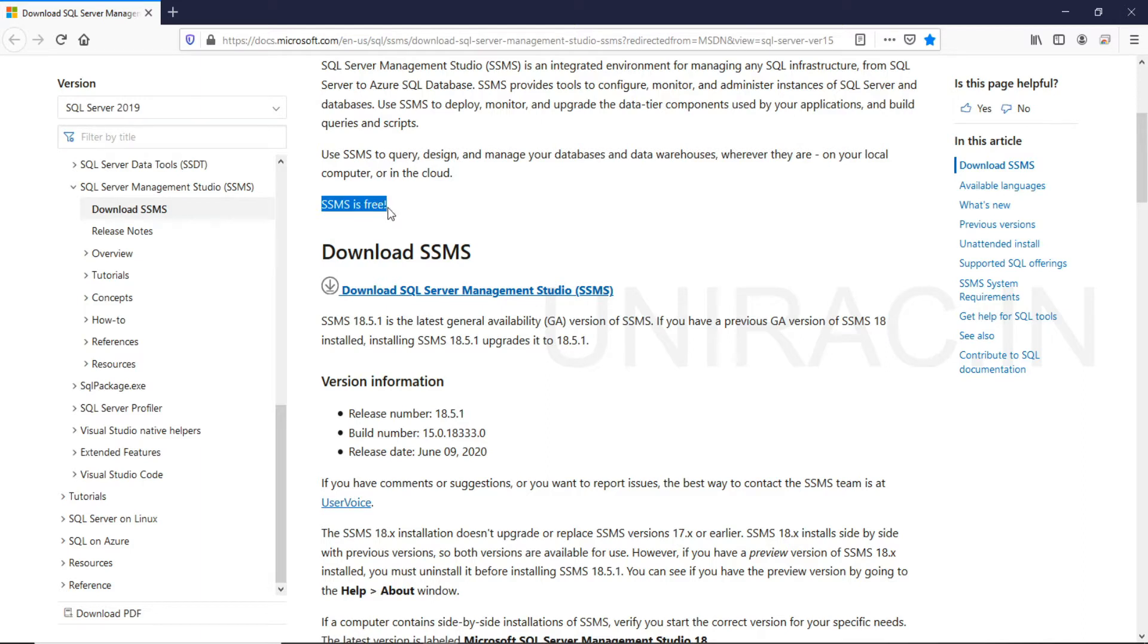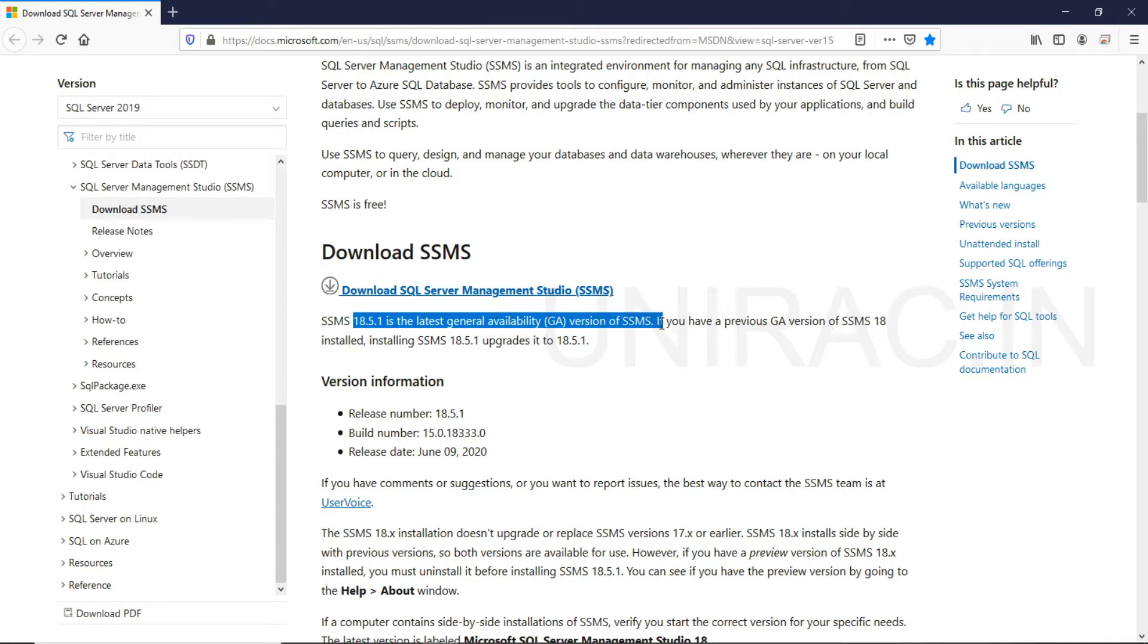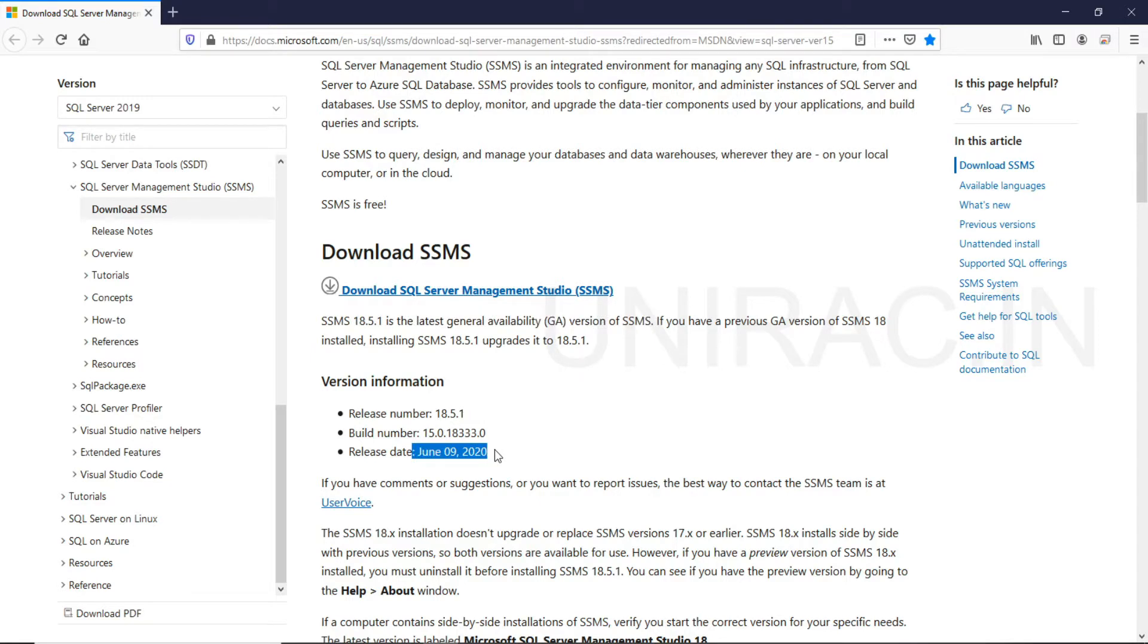You can download version 18.5.1, which is the latest general availability version of SSMS, which was released on June 9th of 2020. So this month they have released. You can click on this to download.